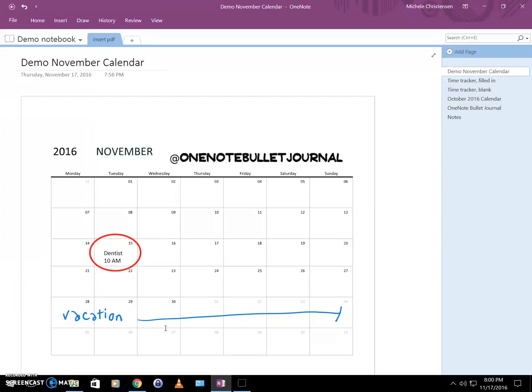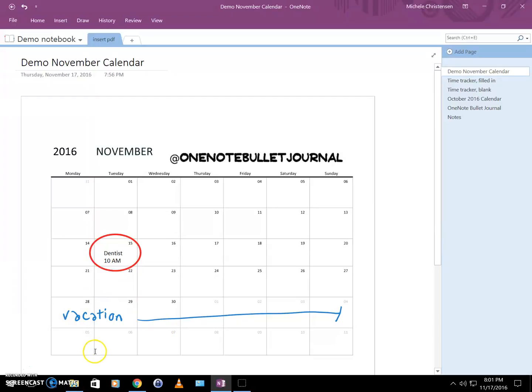So there you have it, that's how to insert a PDF into OneNote, why you might want to do it, and a demo of how you can write or draw on your PDF once it's inserted. Now if you have any questions or comments on this, go ahead and leave it in the comments, and be sure to subscribe to my YouTube channel using the subscribe button if you want more videos like this. If you're watching this on YouTube, I'd love it if you'd hit the thumbs up button so I know you like this. Thanks a lot for watching and I'll see you soon. Bye bye!